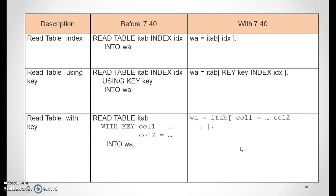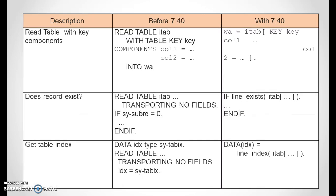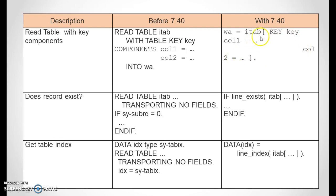For read table with key — previously: read table ITAB with key COLUMN1 equals value and COLUMN2 equals value into WA. In 7.40: WA = ITAB[ COLUMN1 = value COLUMN2 = value ]. For read table with key component: previously: read table ITAB with table key key components COLUMN1 equals something, COLUMN2 equals something into WA. In 7.40: WA = ITAB[ KEY key COLUMN1 = value COLUMN2 = value ].